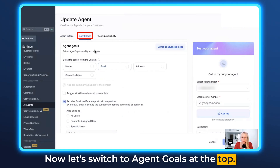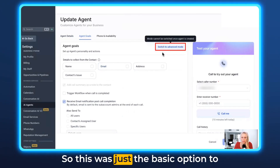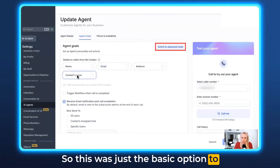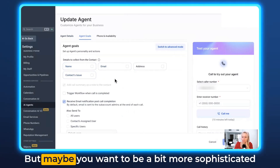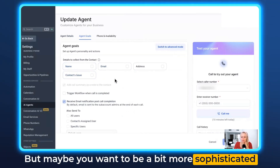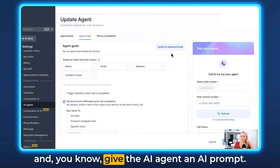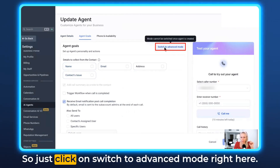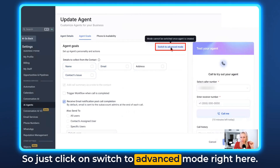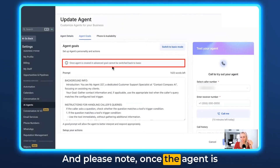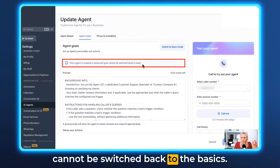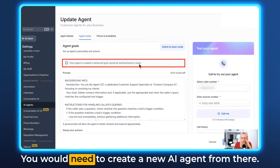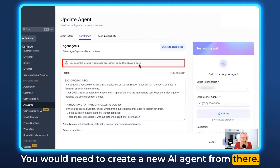Now let's switch to Agent Goals. That was just the basic option to collect basic contact details. But maybe you want to be more sophisticated and give the AI agent an AI prompt — click on Switch to Advanced Mode. Please note: once the agent is created in advanced mode, it cannot be switched back to basic. You would need to create a new AI agent.